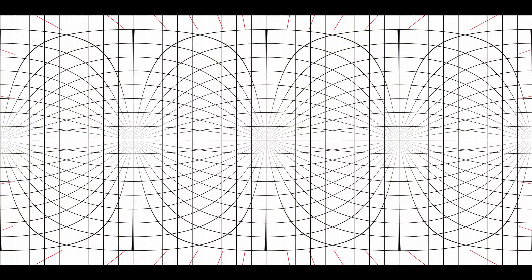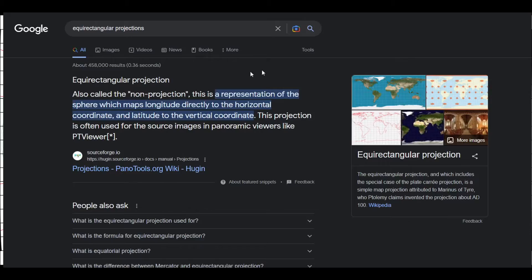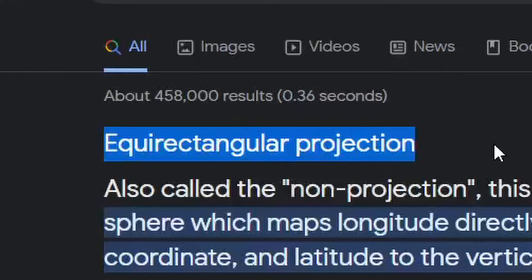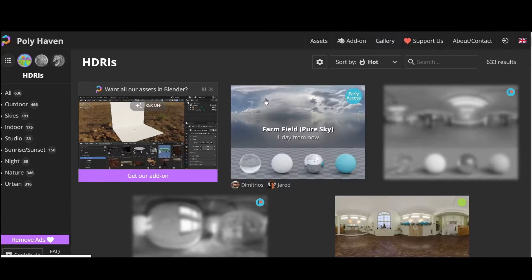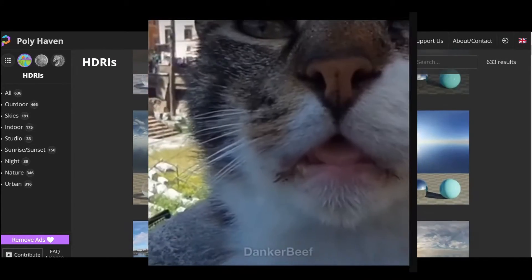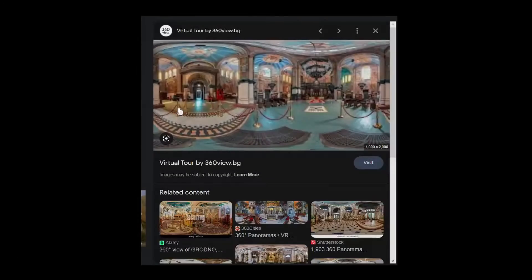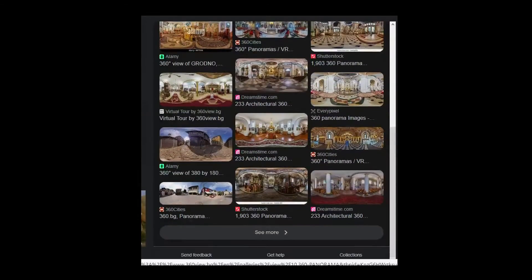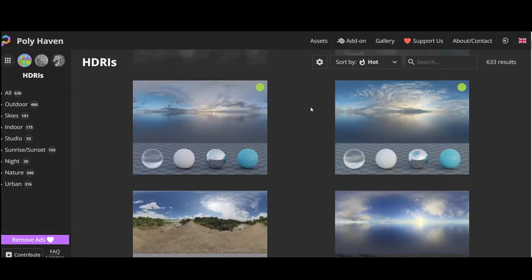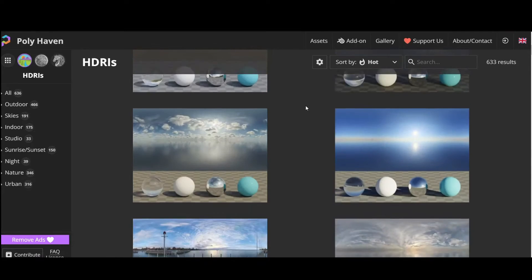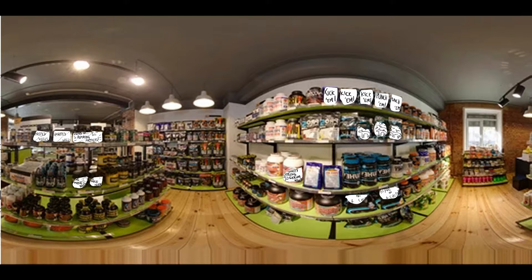To start off, we need this type of background. There's a lot of names for this thing: 360 panorama, equirectangular projection, and HDRI. It lets you look around in one position, something like Google Street View. You can search for backgrounds in Google or go to some websites like Polyhaven for HDRIs, or even take panoramic photos yourself.